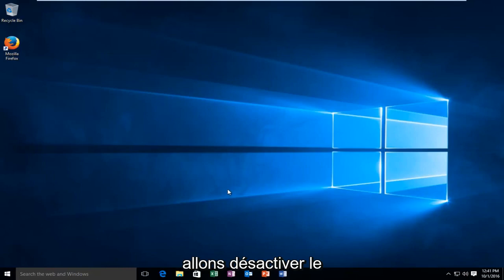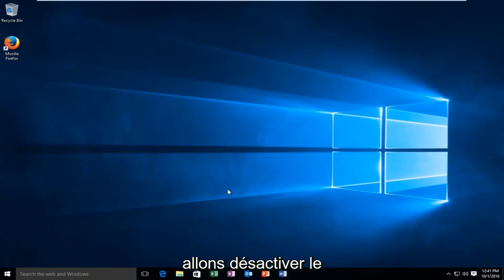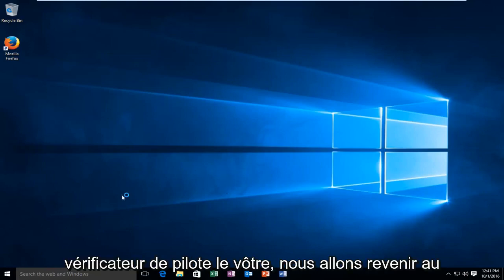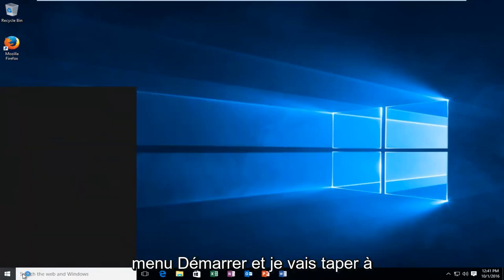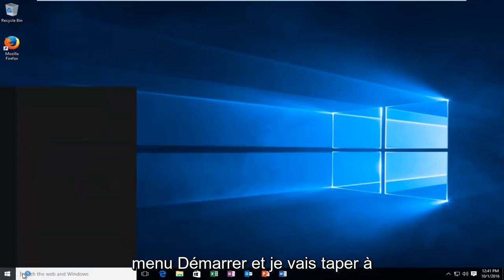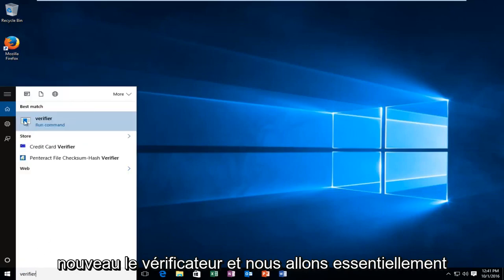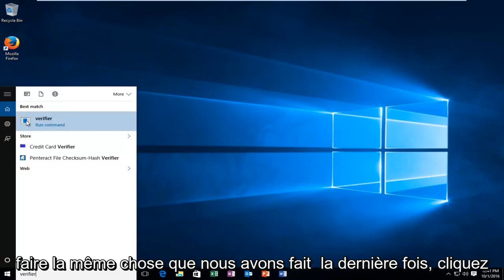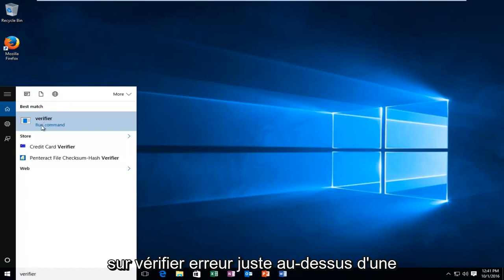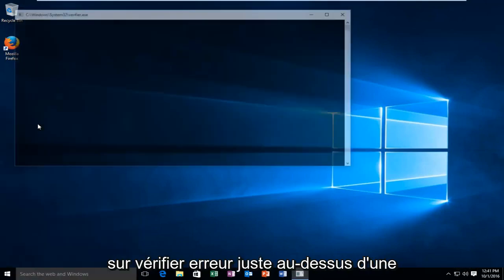Now, if we're going to go about disabling the driver verifier, here's what we're going to do. Go back to the start menu and type in verifier again. Then we're going to basically do the same thing we did last time. Click on verifier right above run command.